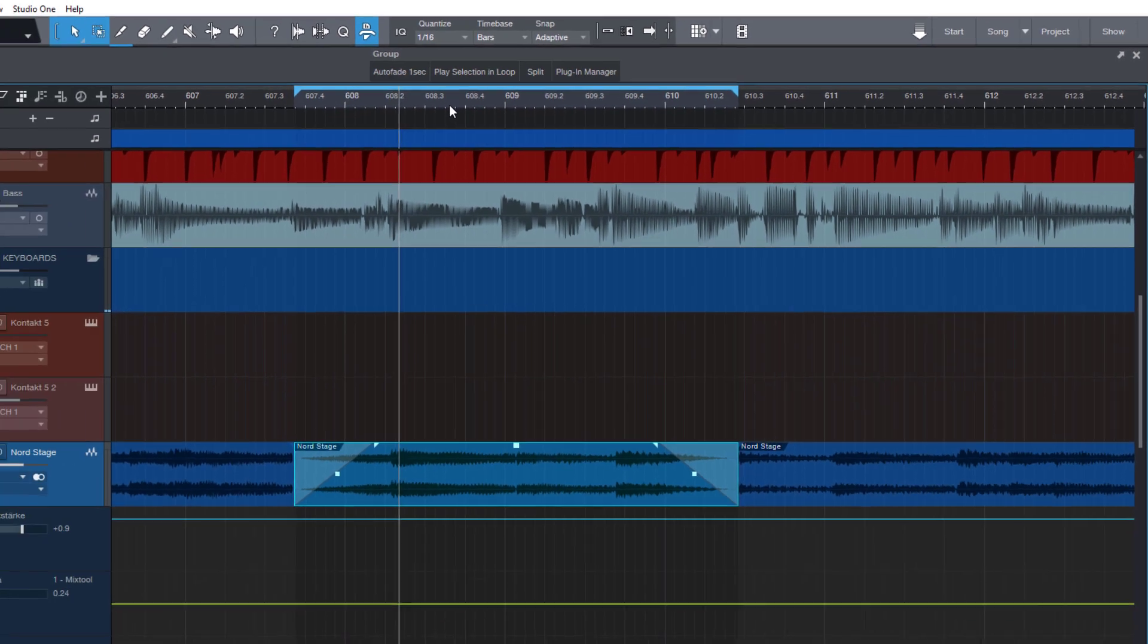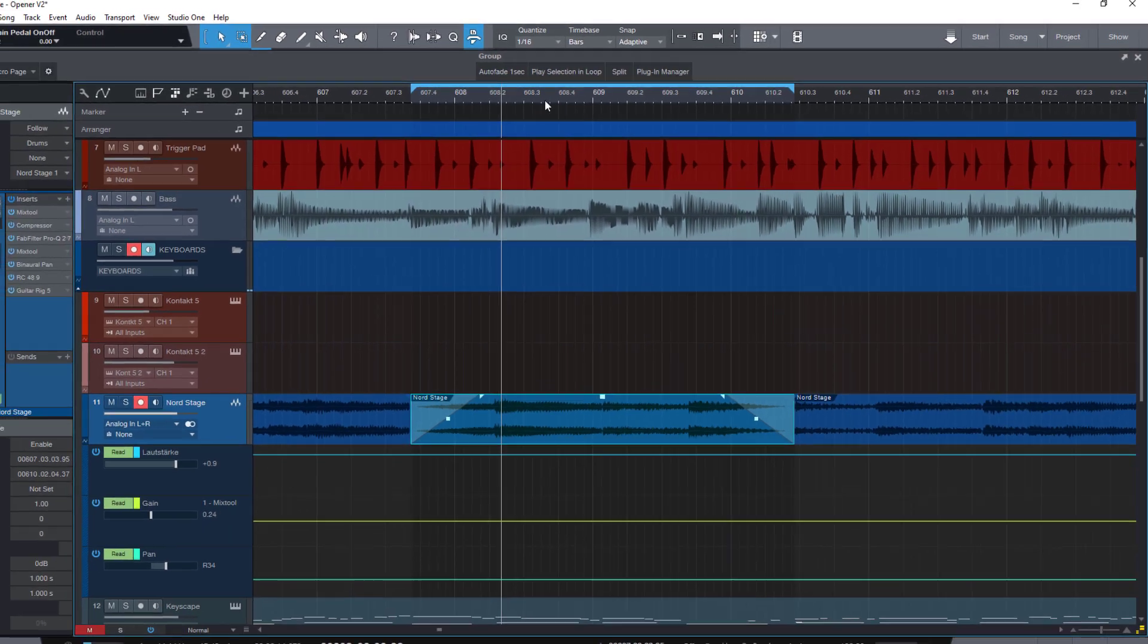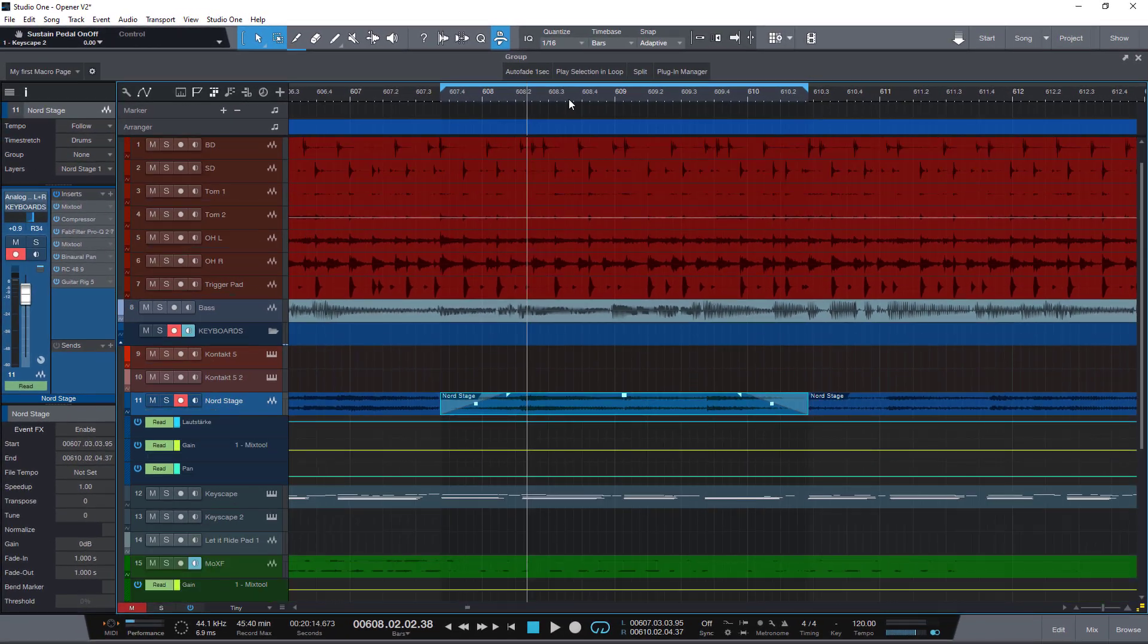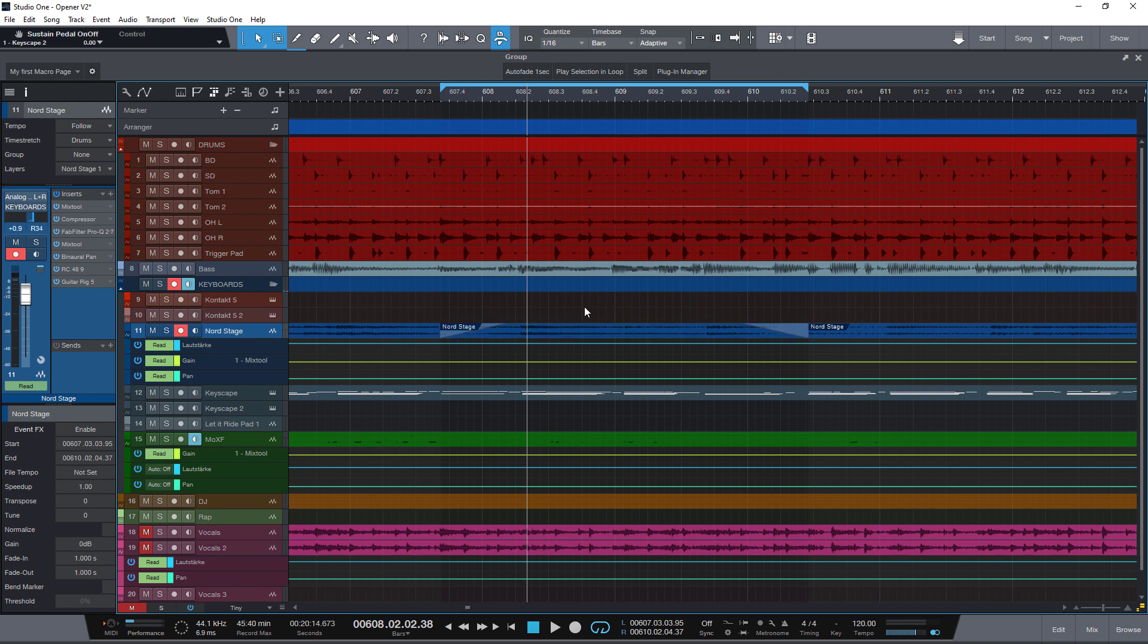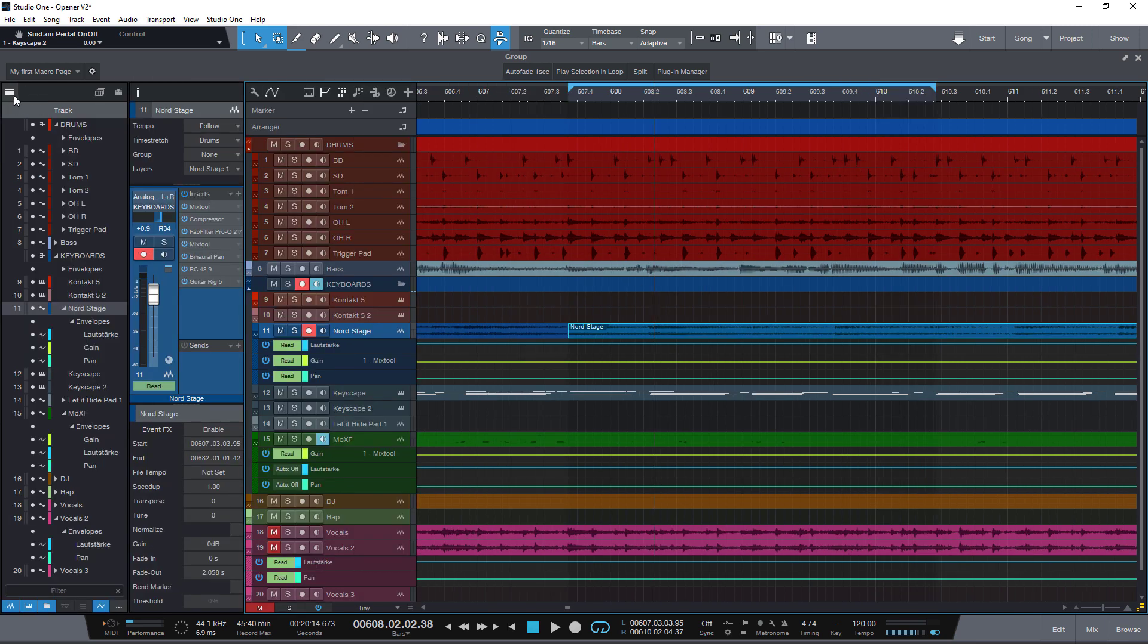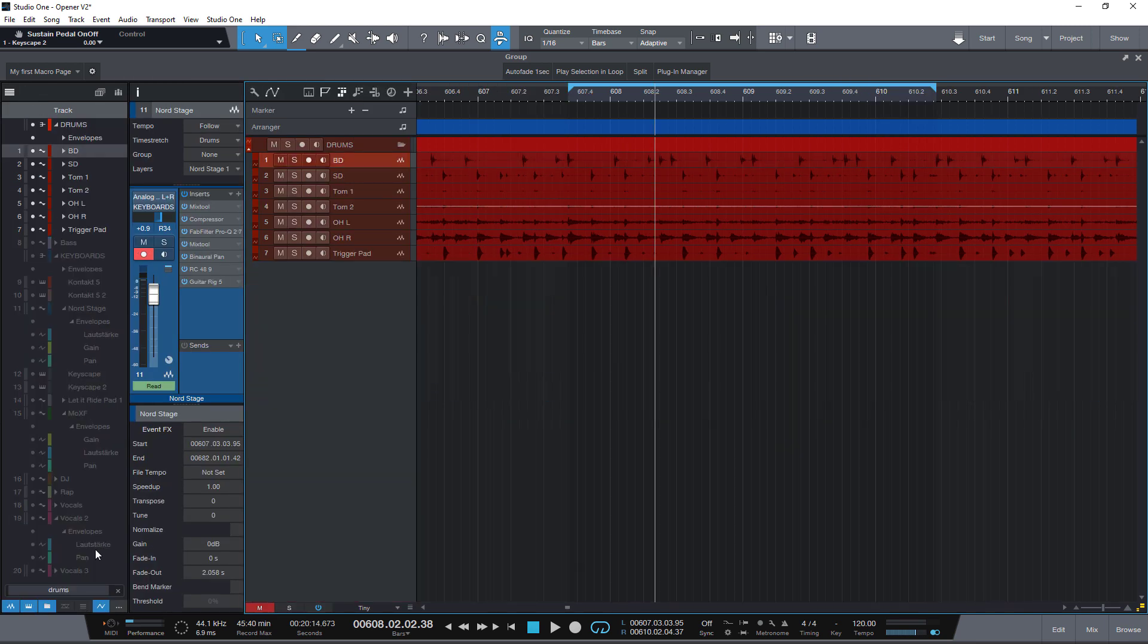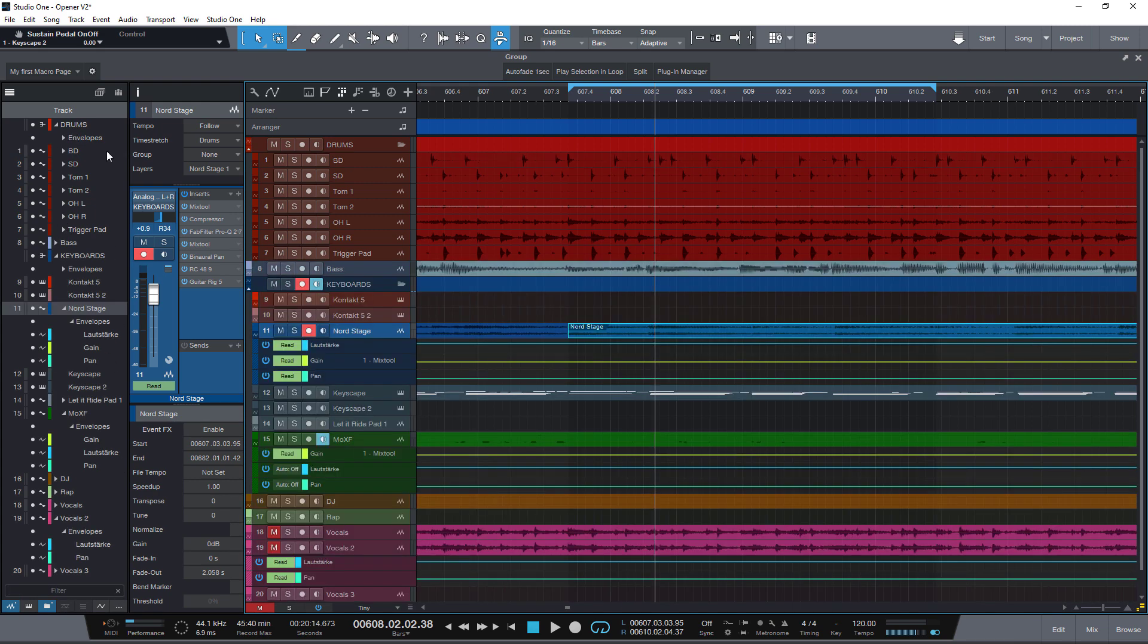Let me show you another example. In this song, I have my drums, bass, the keyboards and vocals. For editing, I'd like to focus on the drums. So I want to see only the drums. Of course, I could open the track list and enter drums into the search field to filter these tracks. But let's have a macro do this for us.